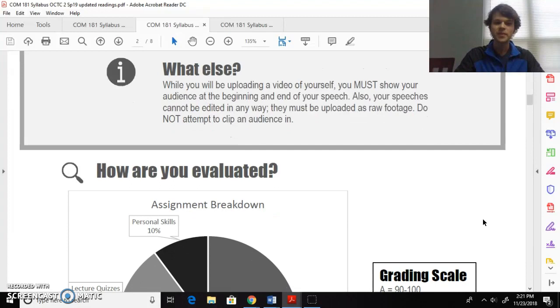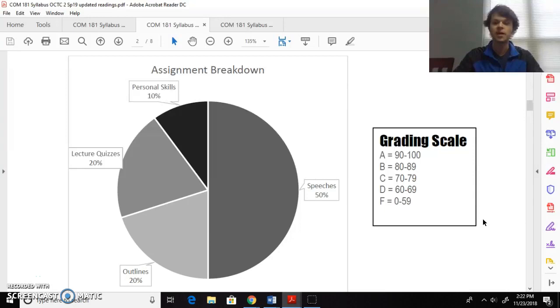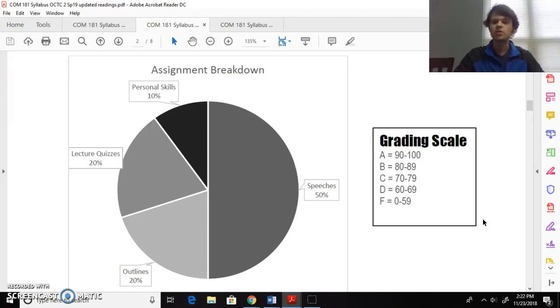How the class is broken down: need 90 for an A, 80 for a B, 70 for a C, 60 to pass. Speeches are 50% of your grade. You have five speeches, so each one of those speeches is worth 10% of your grade. If you don't do one of your speeches, the highest you can make is a 90, and that's assuming you get a hundred on everything else. So each speech makes up 10% of your grade. Outlines, you'll do five of those for a total of 20% of your grade, and so each one of those is essentially worth 4% of your grade.